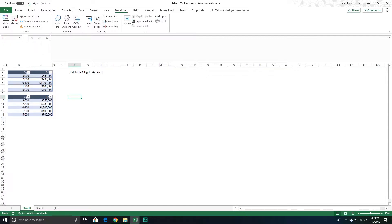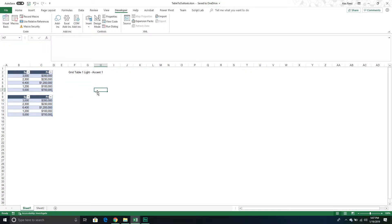We're just continuing our exploration of taking different Excel objects and putting them into an Outlook email. The second video related to this one will do multiple, but in this one we'll keep it simple and just do a single one. The goal is to take this one right here and copy it over to Outlook. So let's get started.